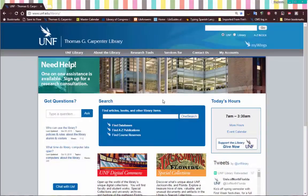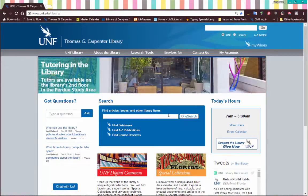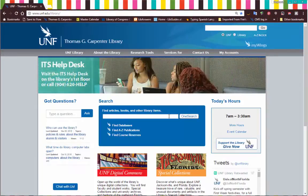Let's do a brief overview of OneSearch. OneSearch is our main search database here at the UNF library, and you can easily find it in the middle of the library homepage — that's the search box right there in the center.